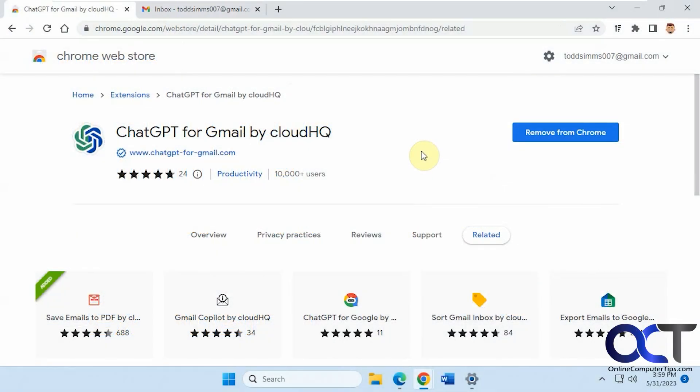Hi! In this video we're going to be talking about the ChatGPT for Gmail extension. This will work for Chrome and should work for Edge too.